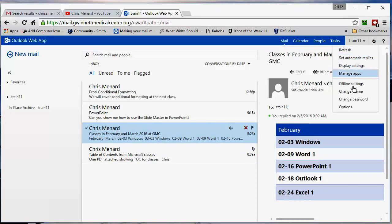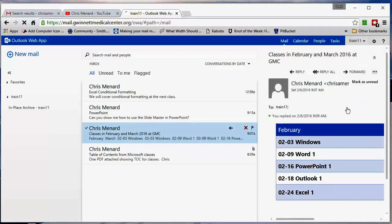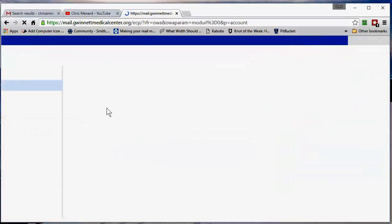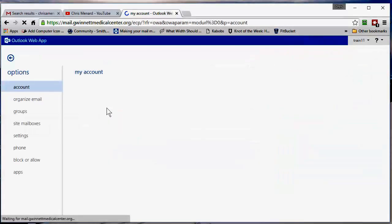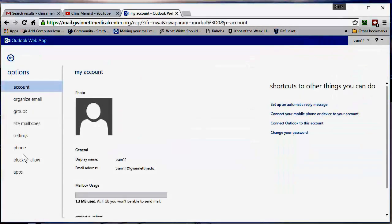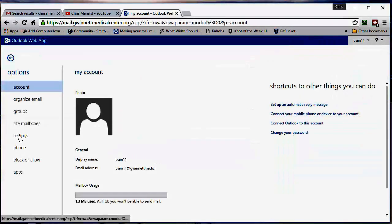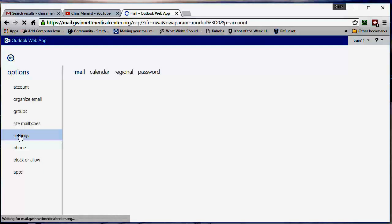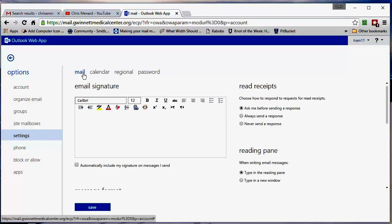Back to settings, and all the way down to options. When you come to options, you're going to click on settings over to the left. Here's your mail settings, it's already selected.